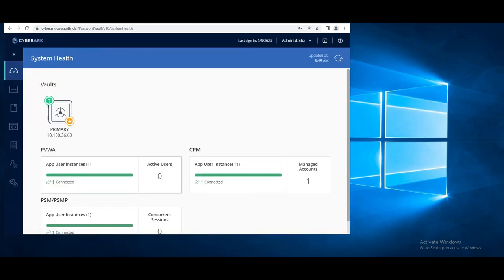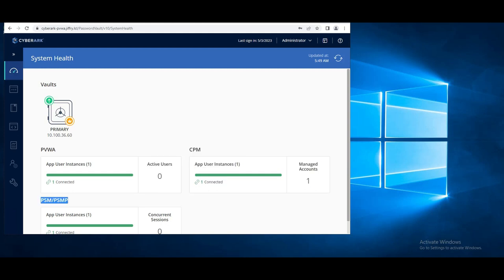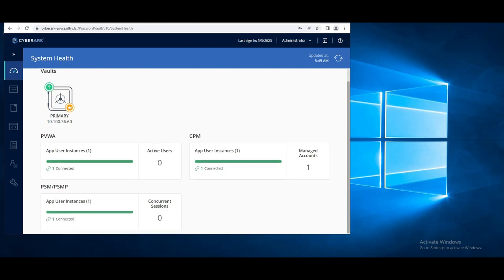If I go and take a look at it, we already have PSM. We have successfully installed the PSM. Thank you.